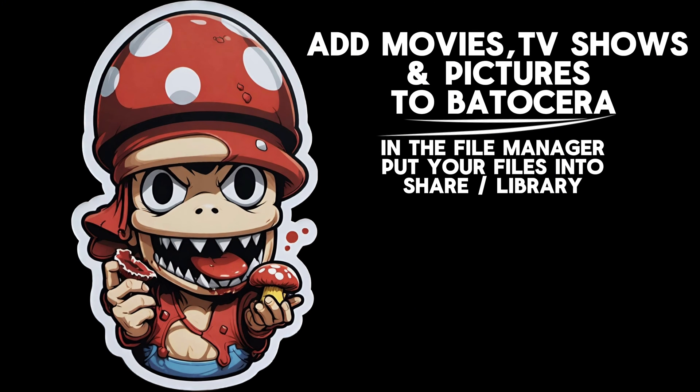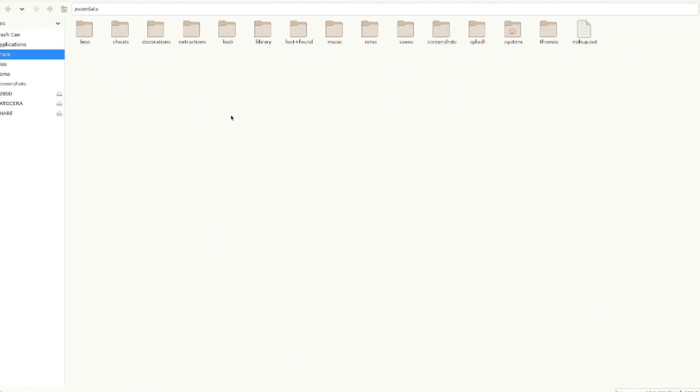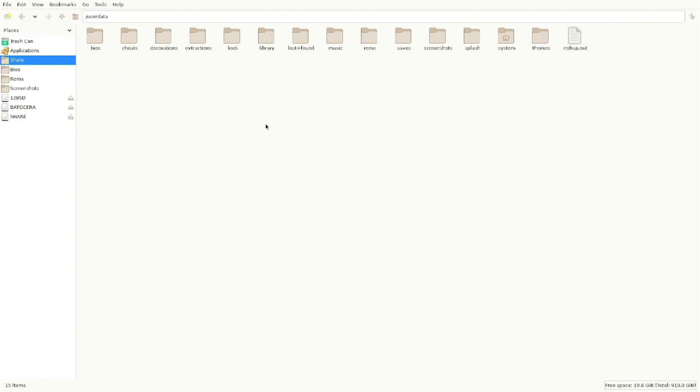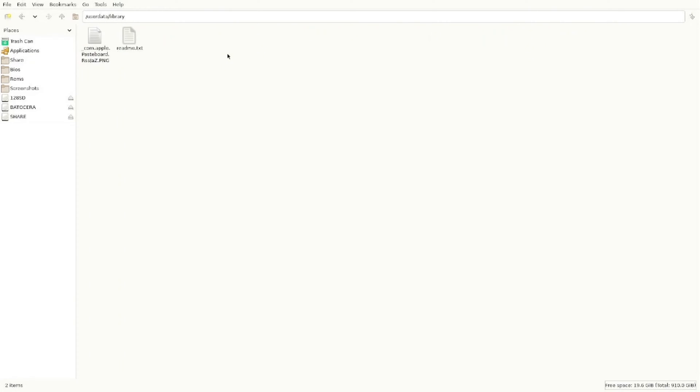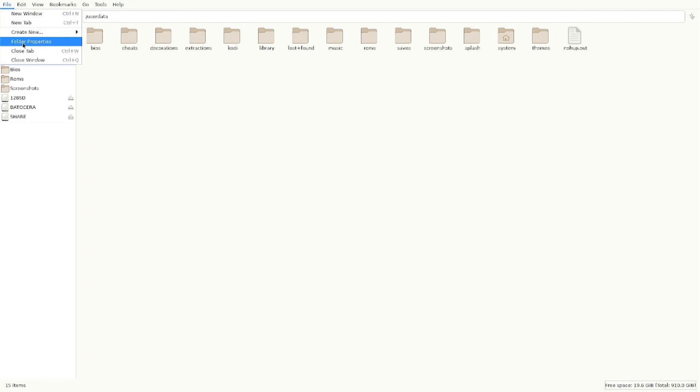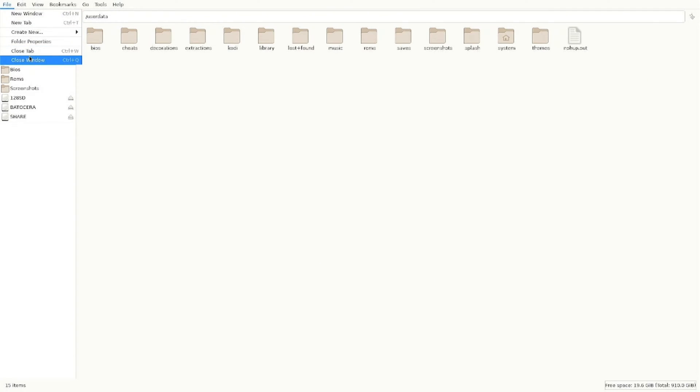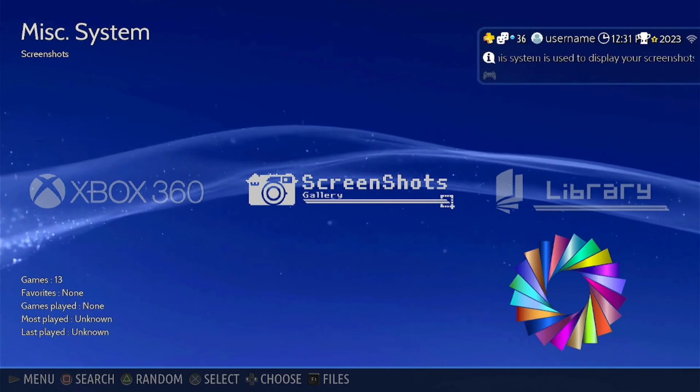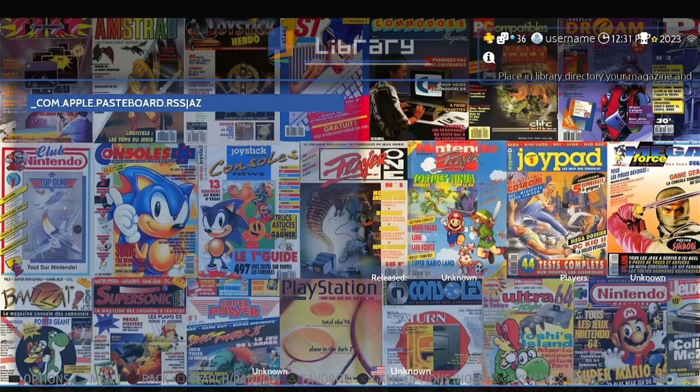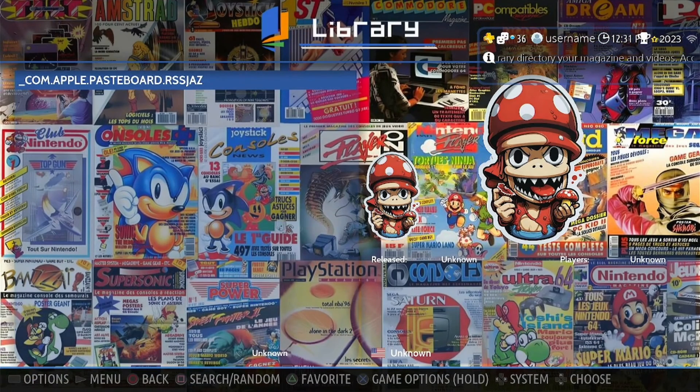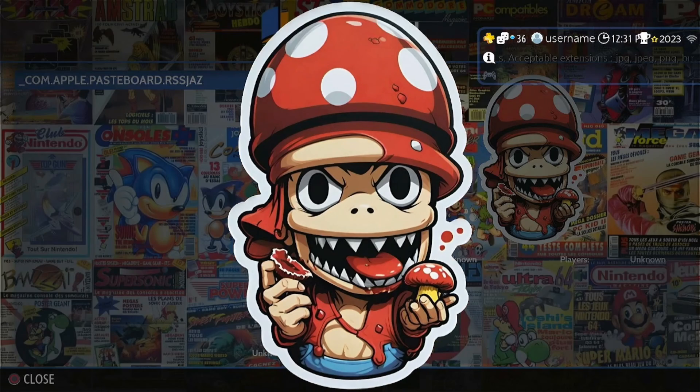All right, staying in the share folder, if you go to the library folder, you can actually add movies or TV shows and pictures into this folder and they'll come in a custom collection on your Batocera home screen. I put a picture in here just as a demonstration. So we'll go to the Batocera home screen and show you what that looks like. So now we have a library collection. And as you can see, here's the picture that I put in the share library folder.